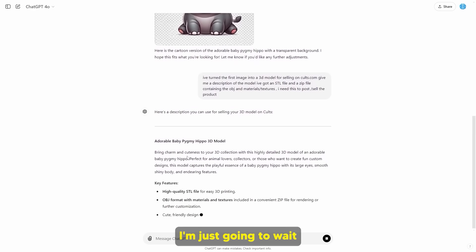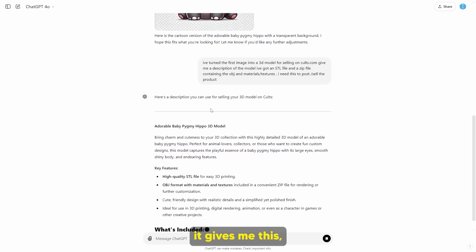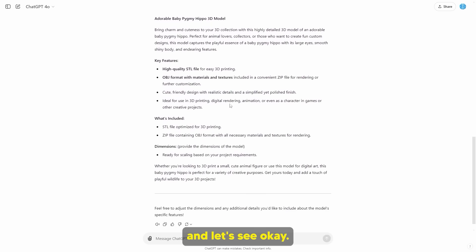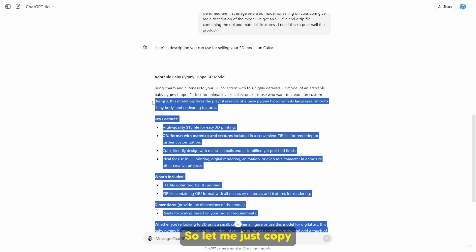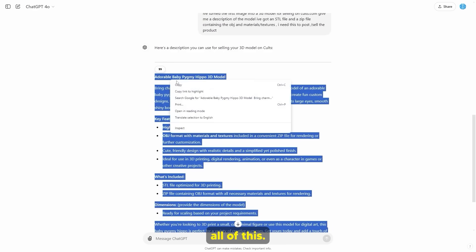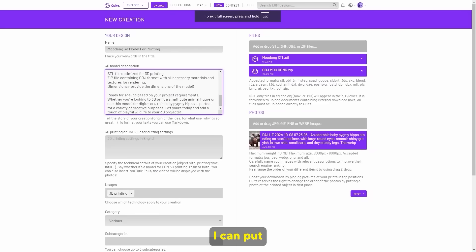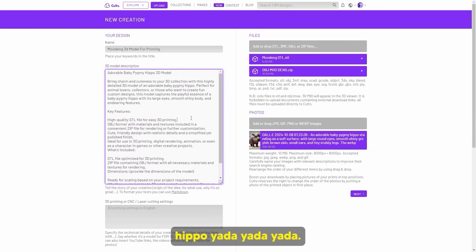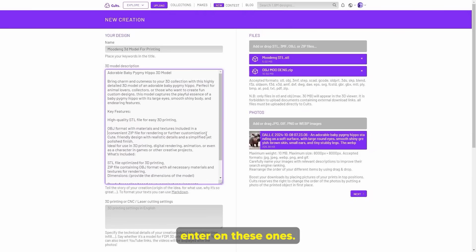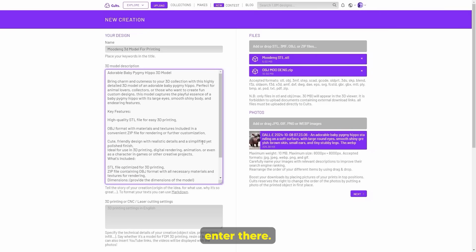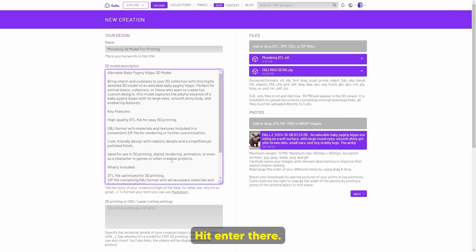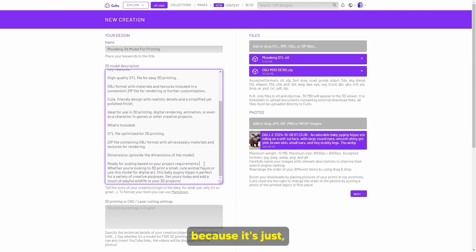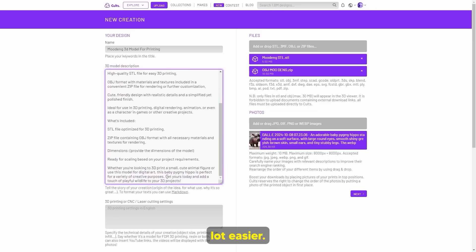It's going to give us all of the details we need. I'm just going to wait a couple of seconds, and once it gives me this I'm going to paste it in. Here we can see all of this stuff — adorable baby hippo, and so on. I'm going to copy all of that and put it in there. Let's just hit enter on these to space out all this stuff.